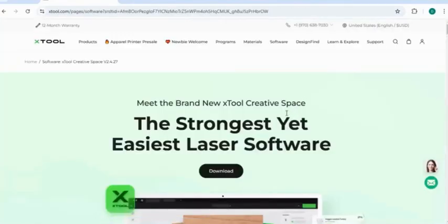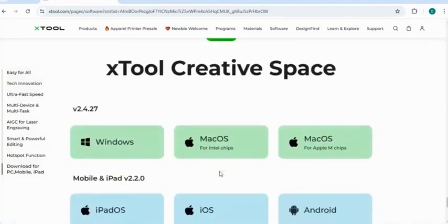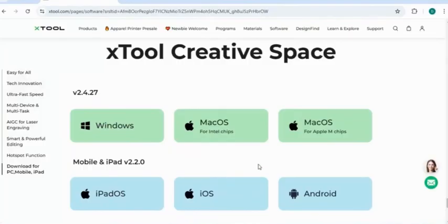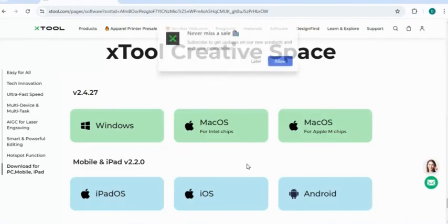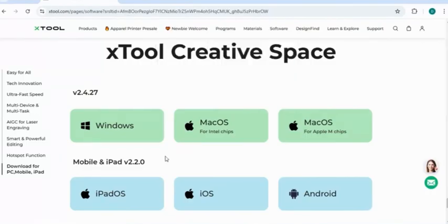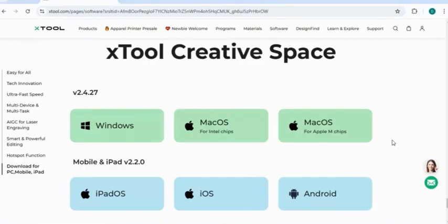Once you're on the download page, hit this little button right here that says download. It'll take you to the bottom of the page, where you can follow the directions and use whatever processing type that you have, whether that be Windows or Mac, or if you're on your phone or an iPad, there's different iOS abilities and Android abilities too. Just click on the one that works best for you. I personally have a Windows, so that's what I use. Then follow the steps to get your Xtool Creative Space downloaded.